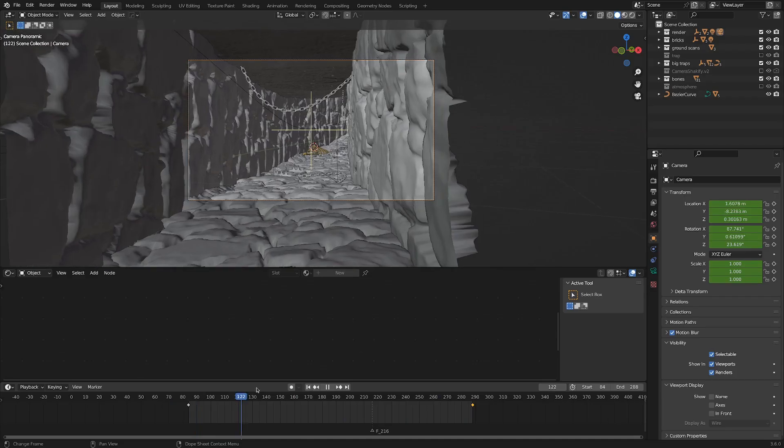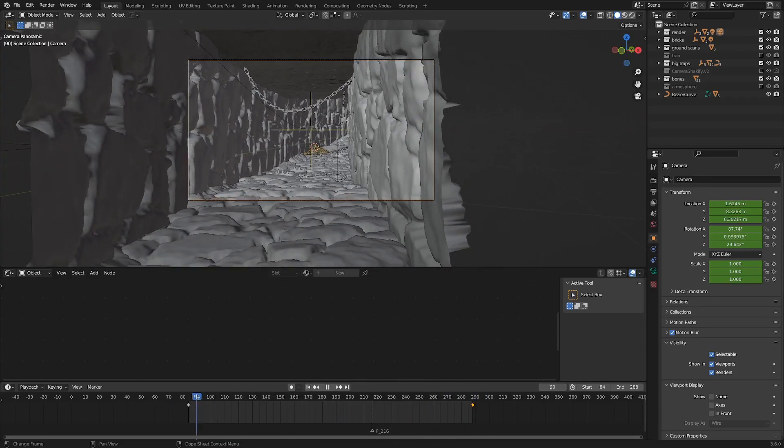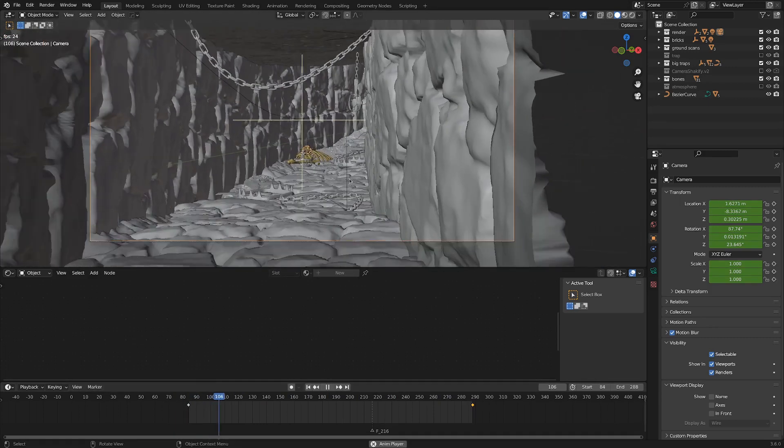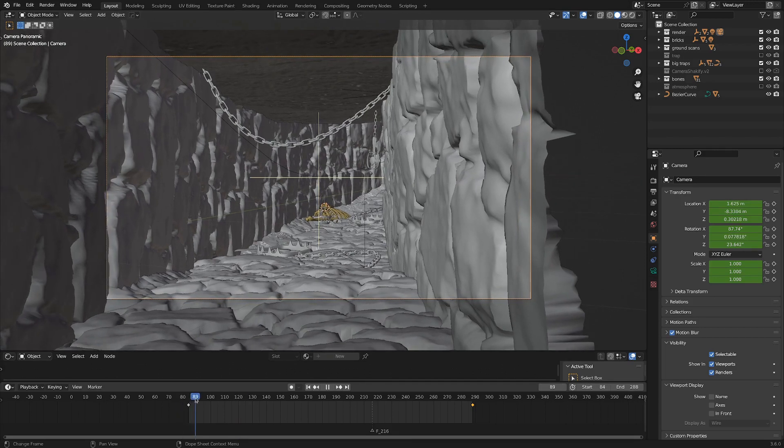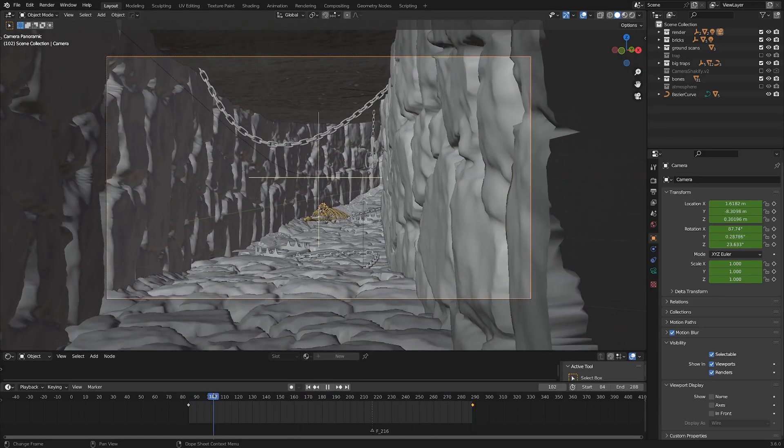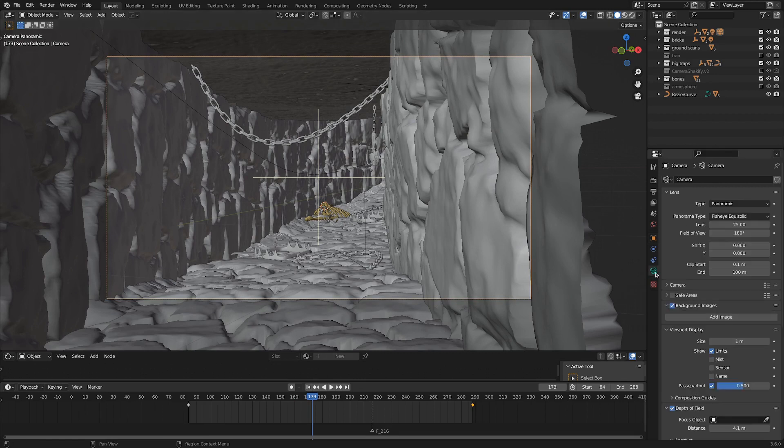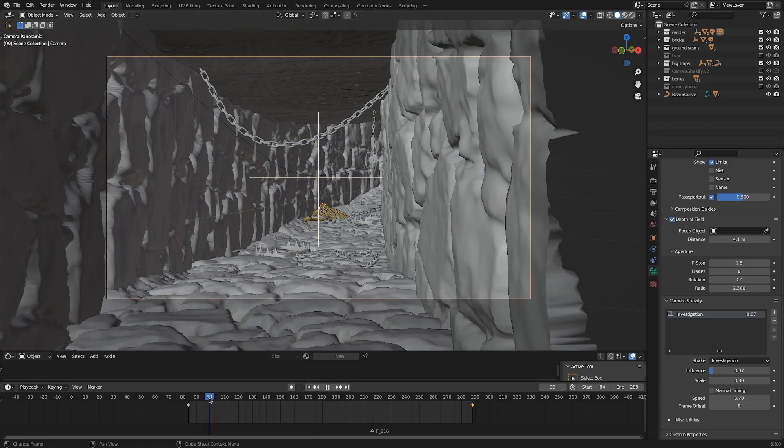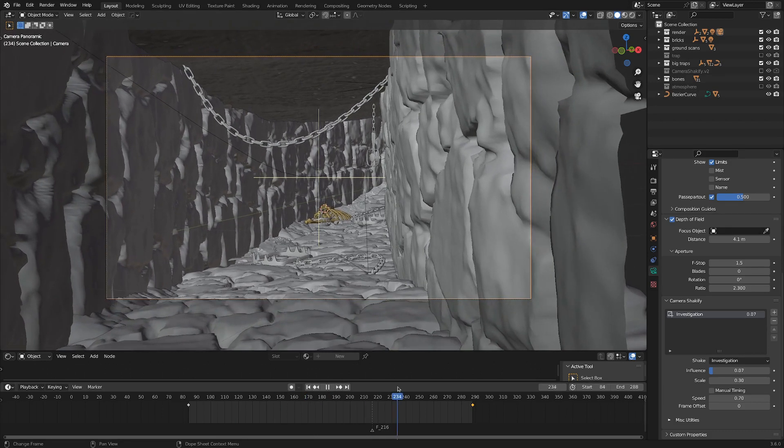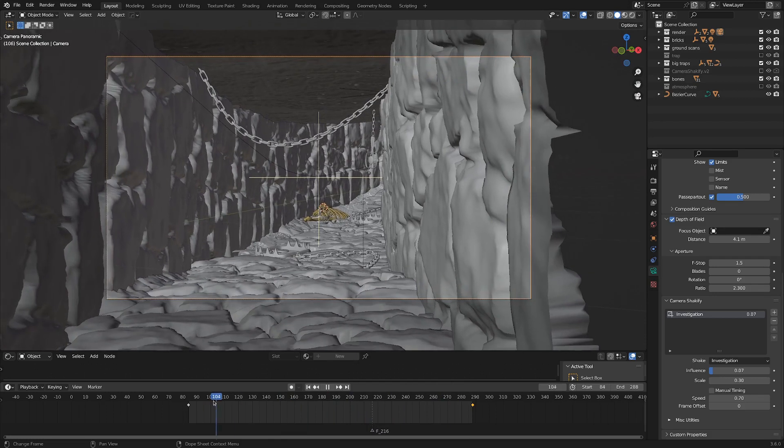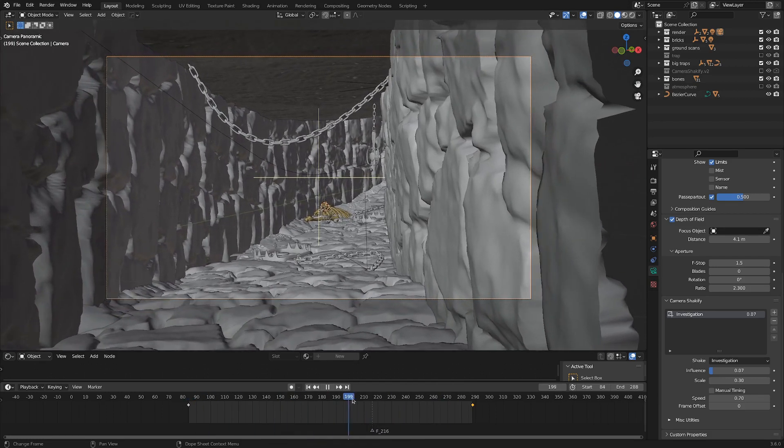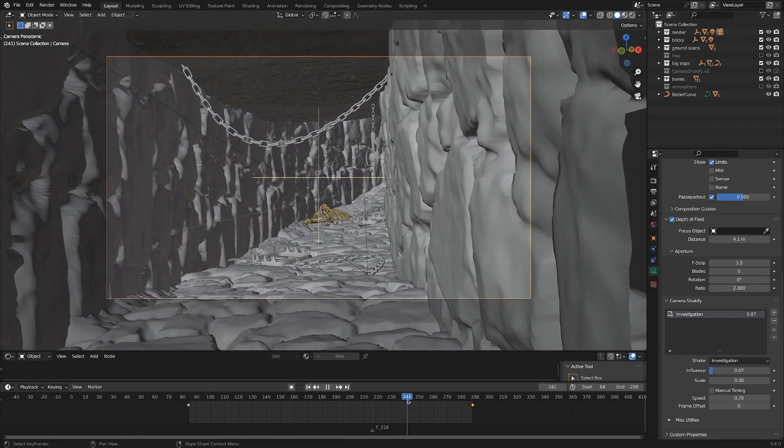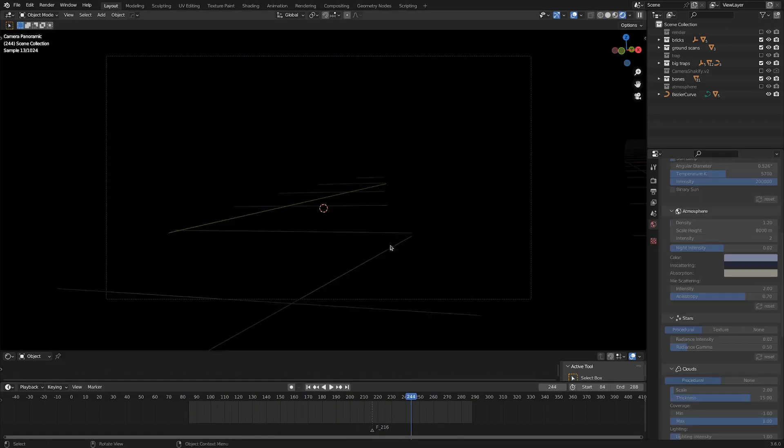It's very subtle. Another thing I added for realism was camera shake, which is more noticeable. If I speed through the shot, you can see the camera shaking all over. For that, I used Ian Hubert's Camera Shake-ify add-on, which is excellent—link in the description. The slow dolly inward gives a feeling of creeping towards the subject, which helps with the uneasy feeling.